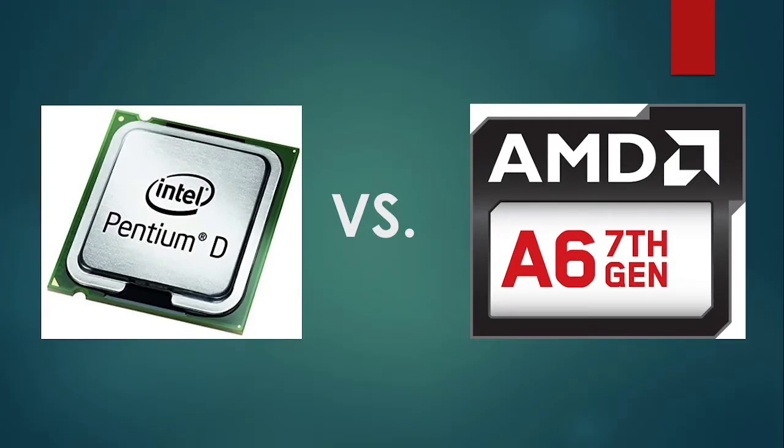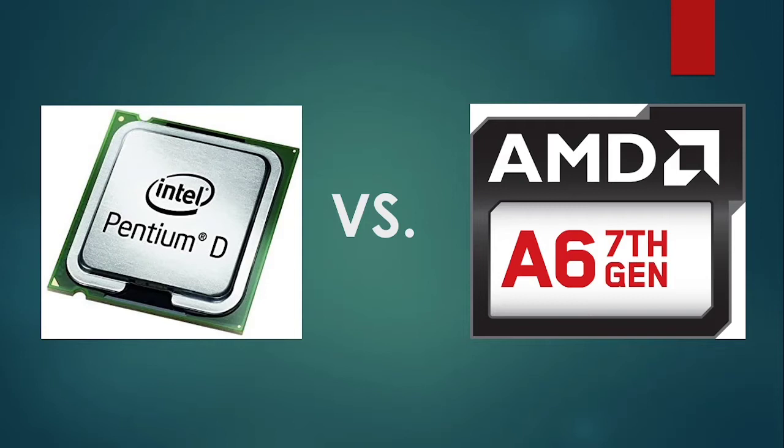Speaking of laptops, today we're going to compare the AMD A6-9210 processor with its Intel counterpart, in benchmarking terms, the Intel Pentium D or B950.